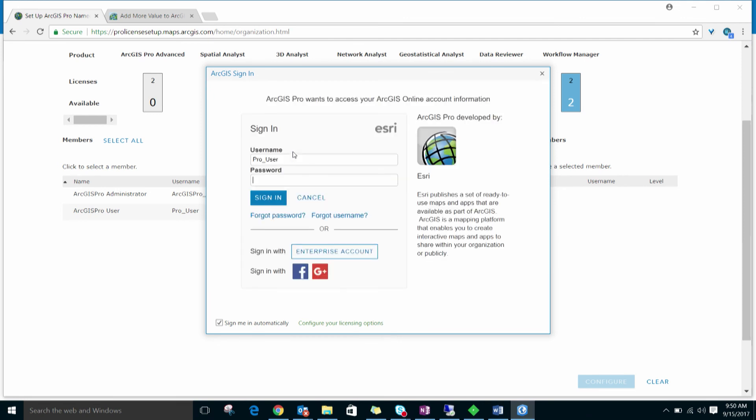Upon changing the password, ArcGIS Pro can open with the user connected to their ArcGIS Online organization, and they can begin working on a project.